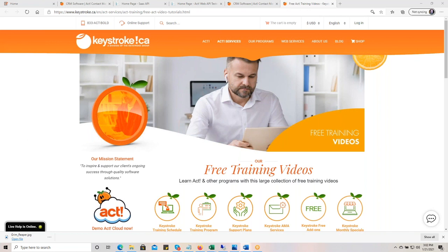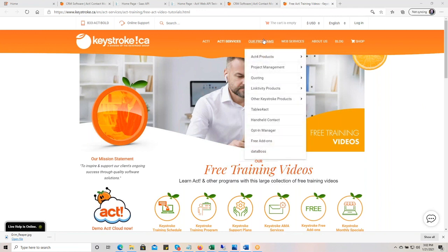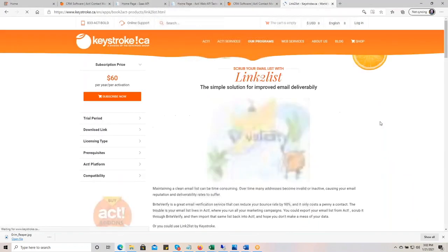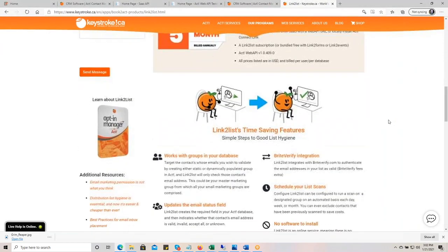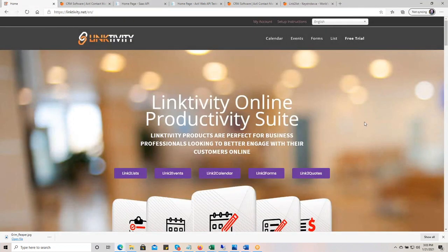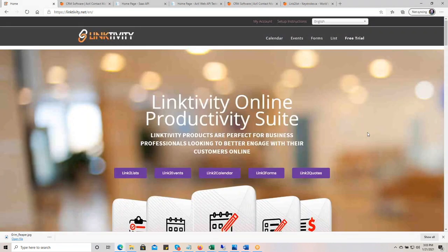The last thing is there are two places where you can read about Link to List on our website. Go to our programs, then Linktivity products, and then Link to List. And we're going to start at the actual Linktivity.net website. So with that bit of housekeeping out of the way, let's get started.